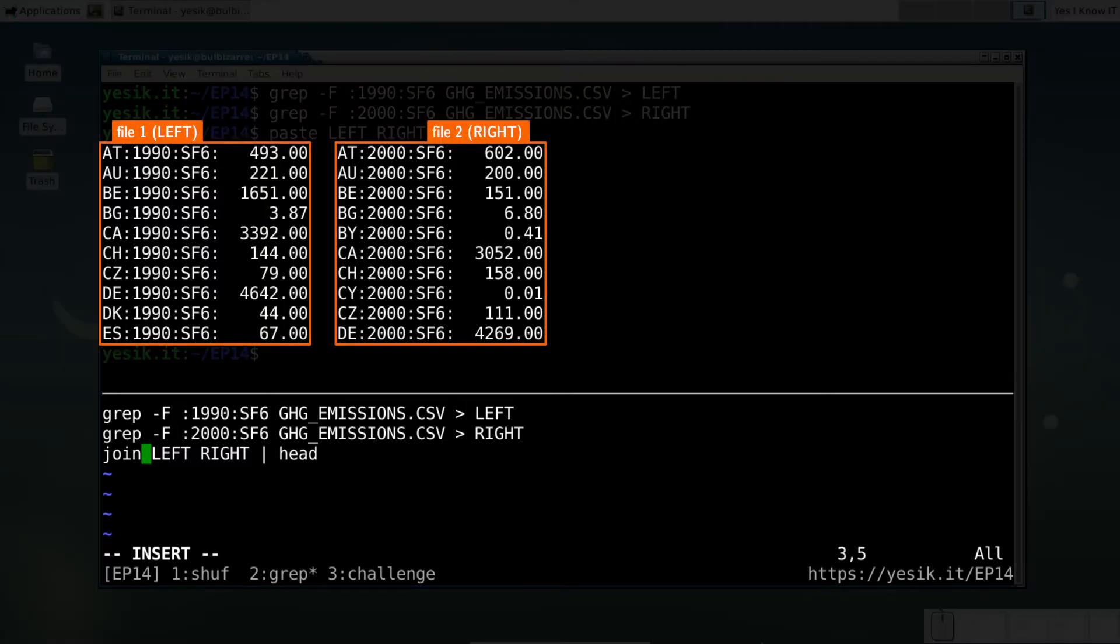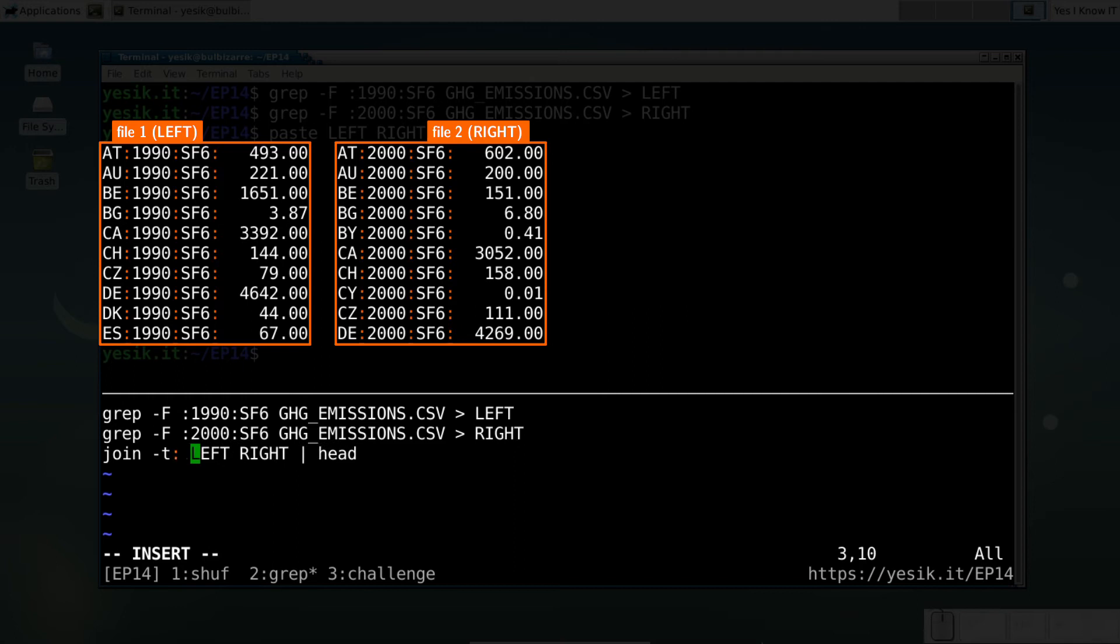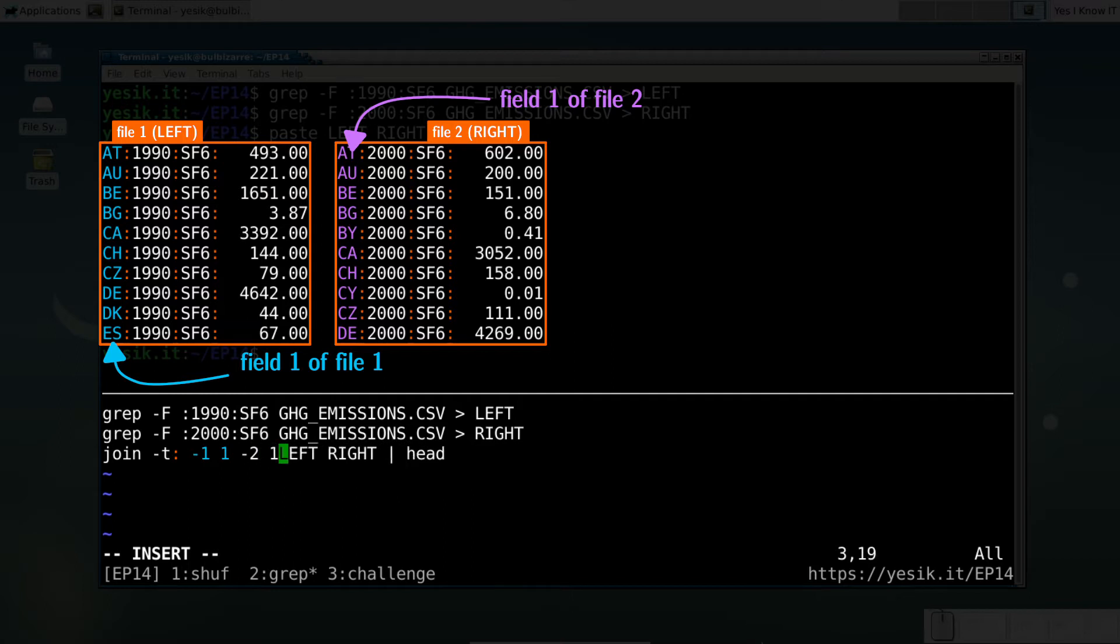For the JOIN command to work, we need to specify the field separator used in the data files, and for each input file, which field contains the key.